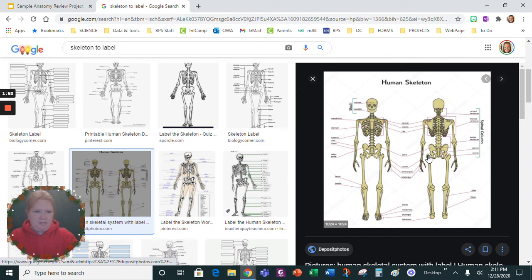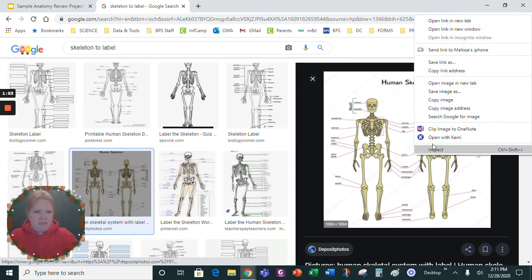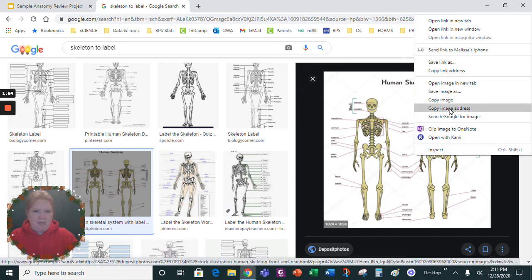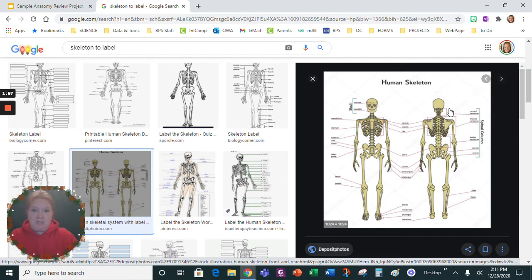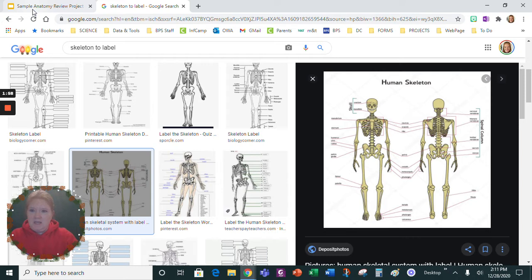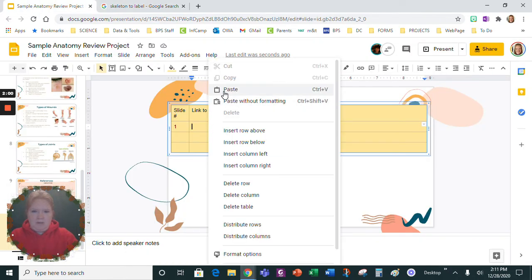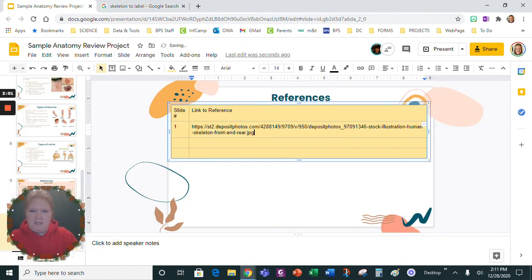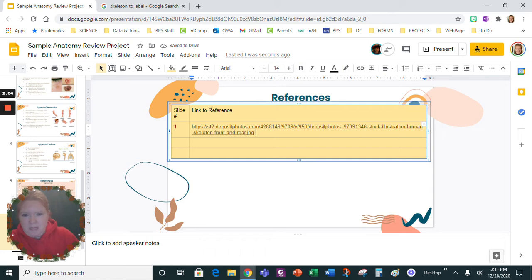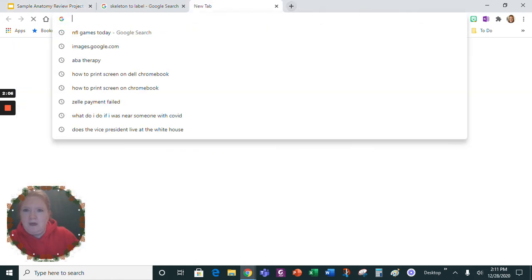Here we go, let's just pick this one. Copy image address, so I right-clicked on it, copy image address, and then I'm going to paste it in here and that's it. So if I use that image.